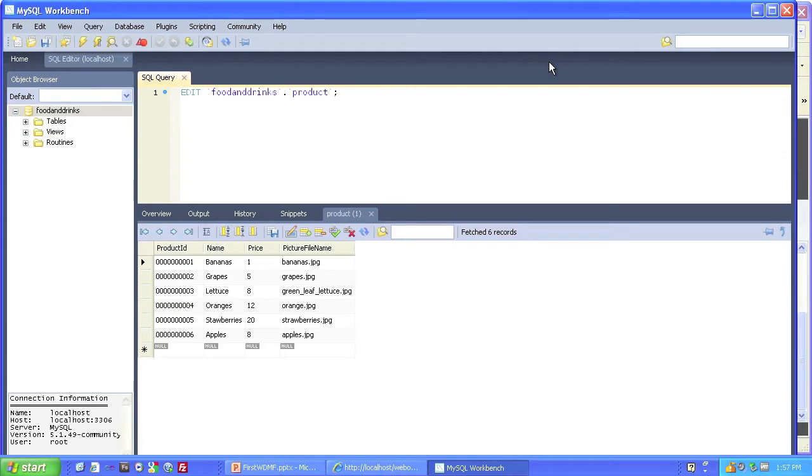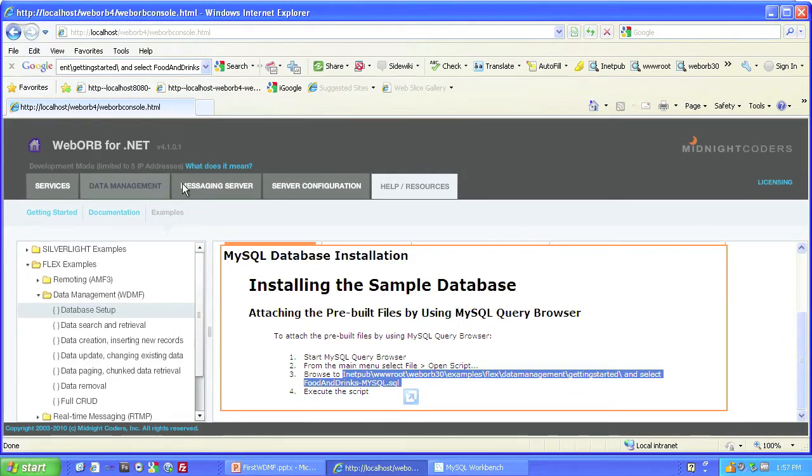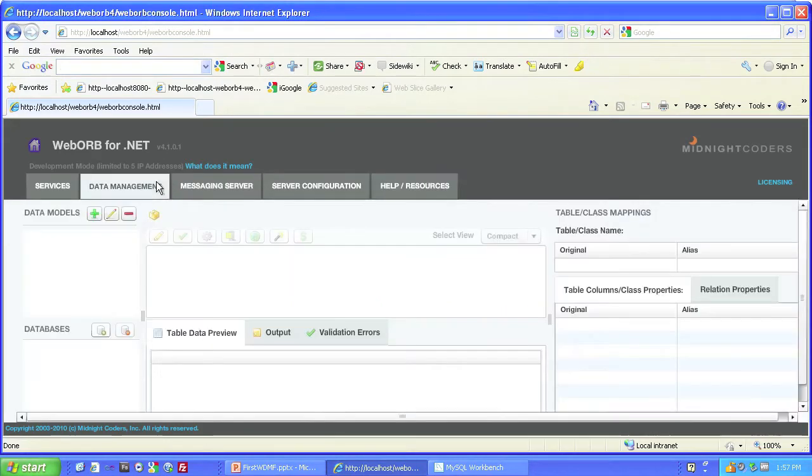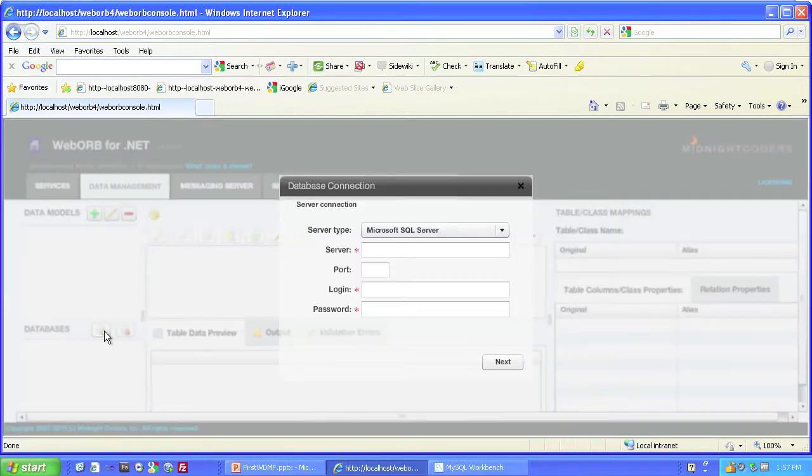Now that the food and drinks database is loaded into MySQL, we need to make WebOrb aware of it. To do that, we'll go back to WebOrb's Management Console and click on the Data Management tab. See the Data Management tab? If we hover over this little button, you can see the Add New Database Tooltip appear. That's what we want to do, so we'll click on that.